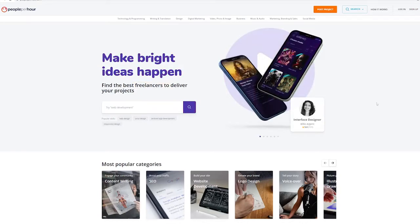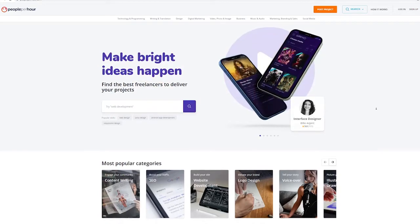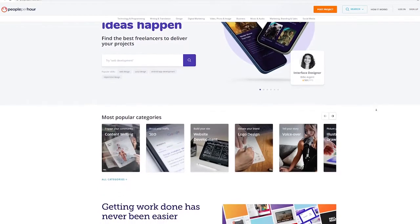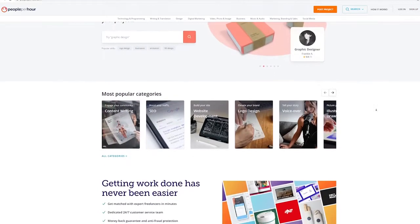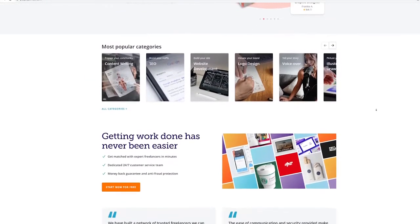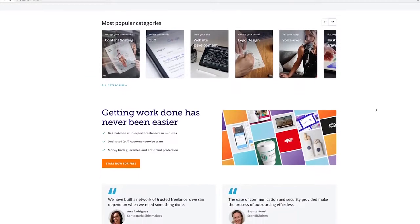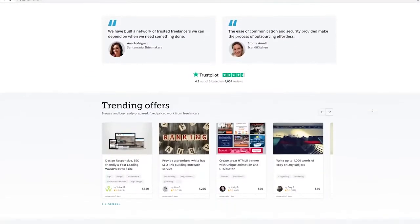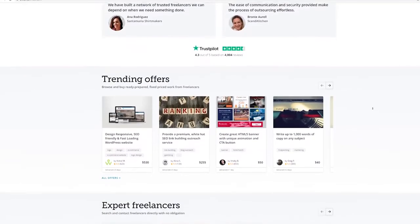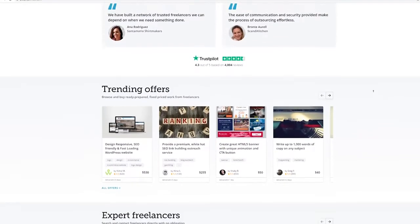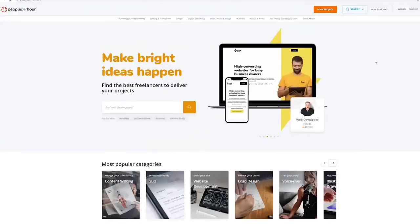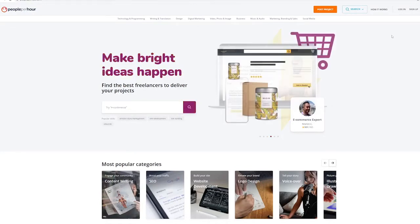Unlike Fiverr, on PeoplePerHour.com, you can find people who are already eager and searching to pay you whatever you want to offer but on Fiverr, you post a gig and wait for the consumer to come to you. This is why we use people per hour specifically, and all you have to do to get started is create an account by clicking the sign up button right here.